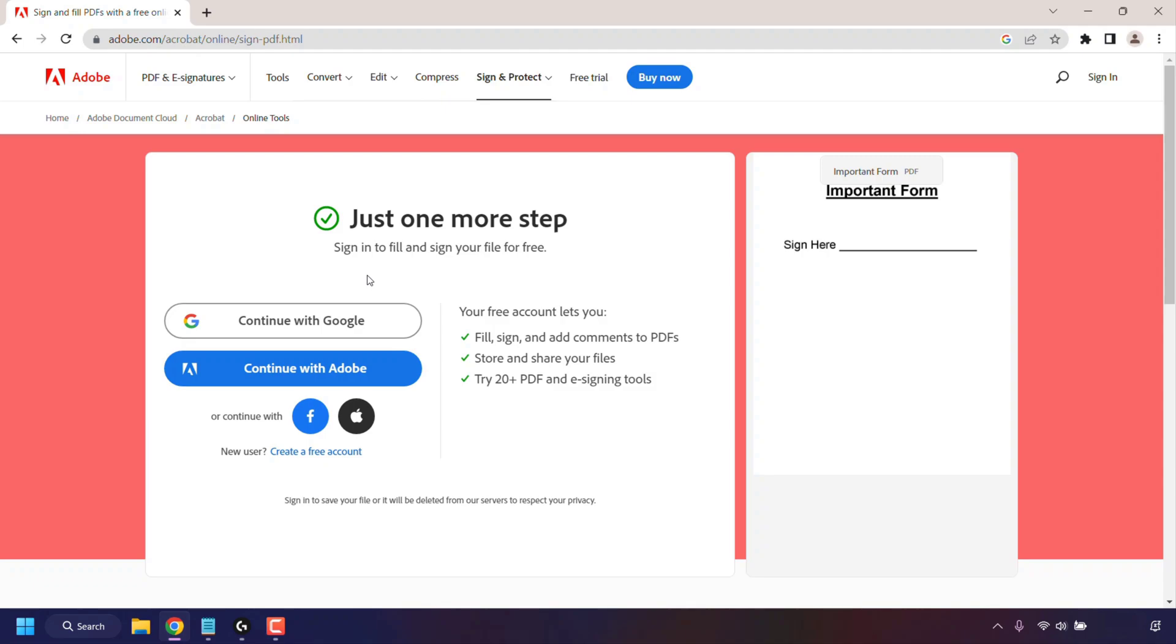Once done, your PDF file will be uploaded. At the top here it says "Just one more step: sign in and sign your file for free," which basically means if you don't have an Adobe account you'll need to create one by clicking on Create a Free Account. If you already have signed up for a free account, you can log in using your Google account or your Adobe account.